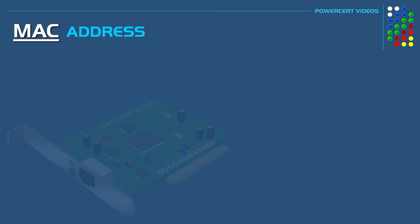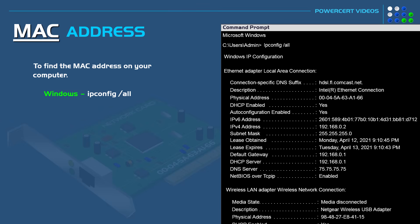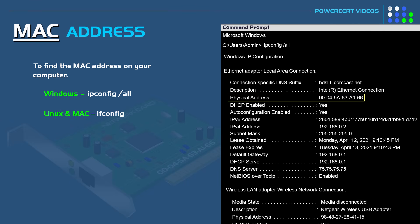Now if you want to find out the MAC address of a computer, this is how you do it. So on a Windows computer, you just open up a command prompt and type ipconfig forward slash all. On Linux and MAC computers, you open up a terminal and then you type ifconfig. So here is the MAC address for this Windows computer. And as you can see, it's listed as the physical address.